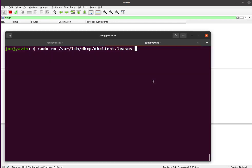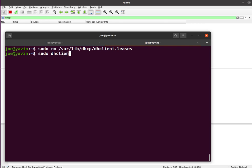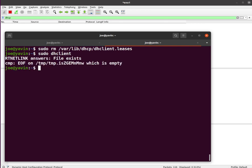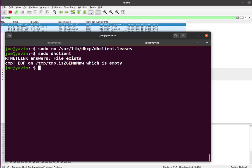We're going to capture DHCP traffic on an Ubuntu machine. First, we're going to remove any existing leases, and sudo dhclient will generate that new lease for us.